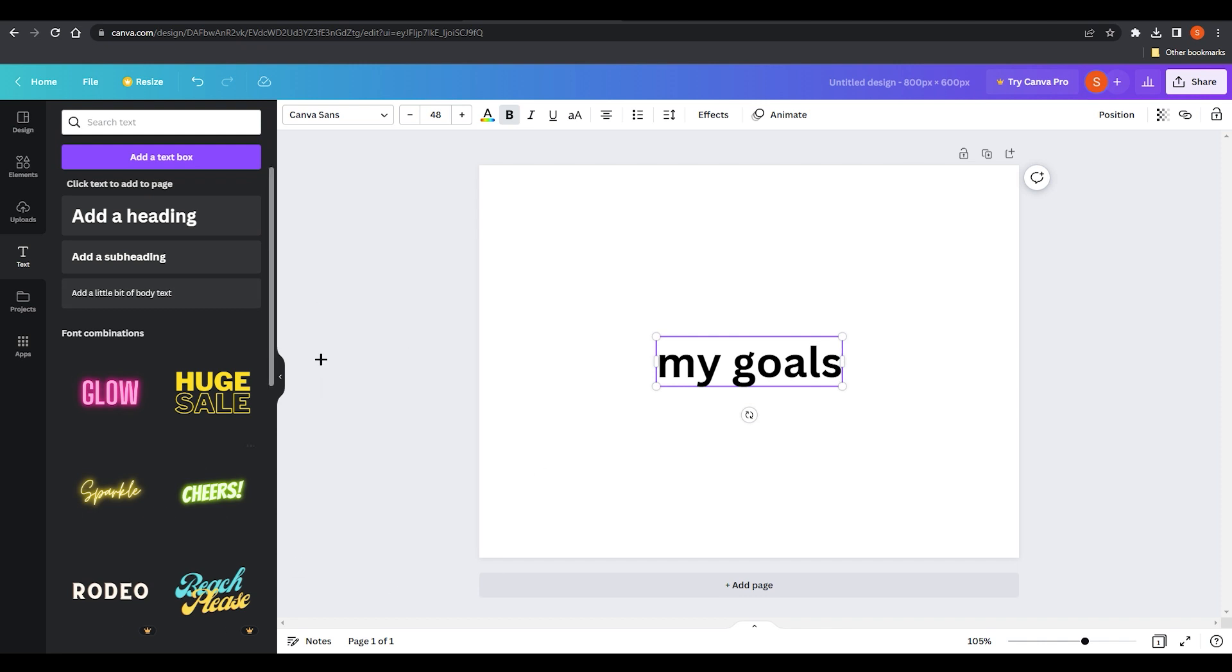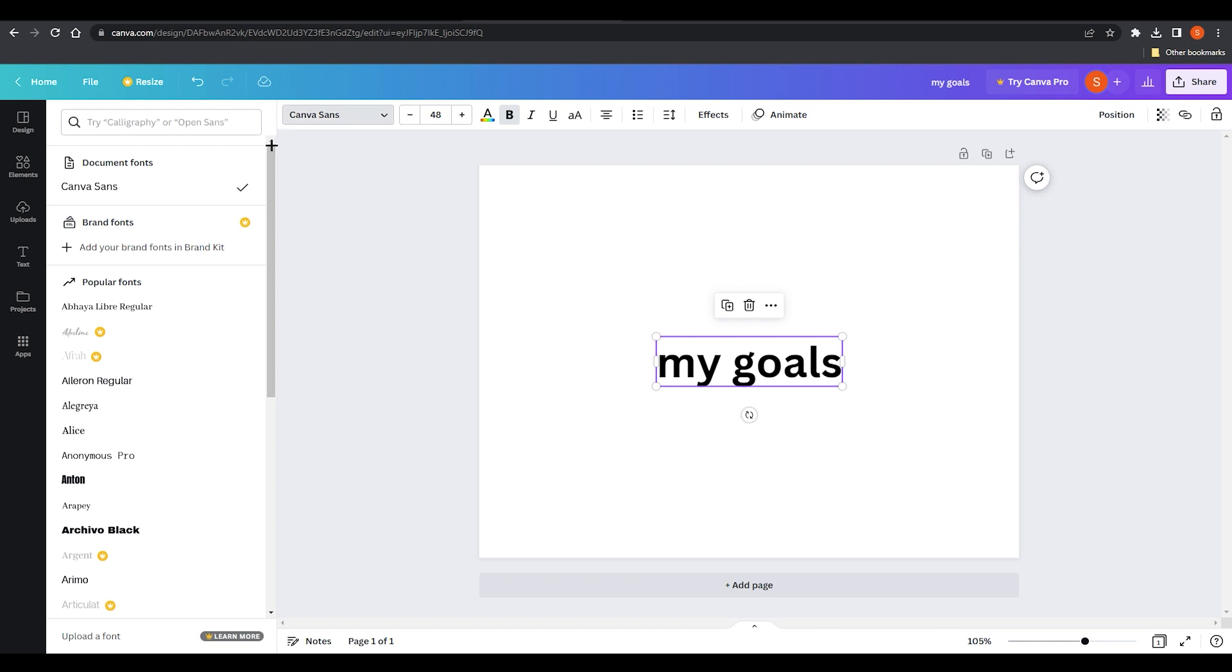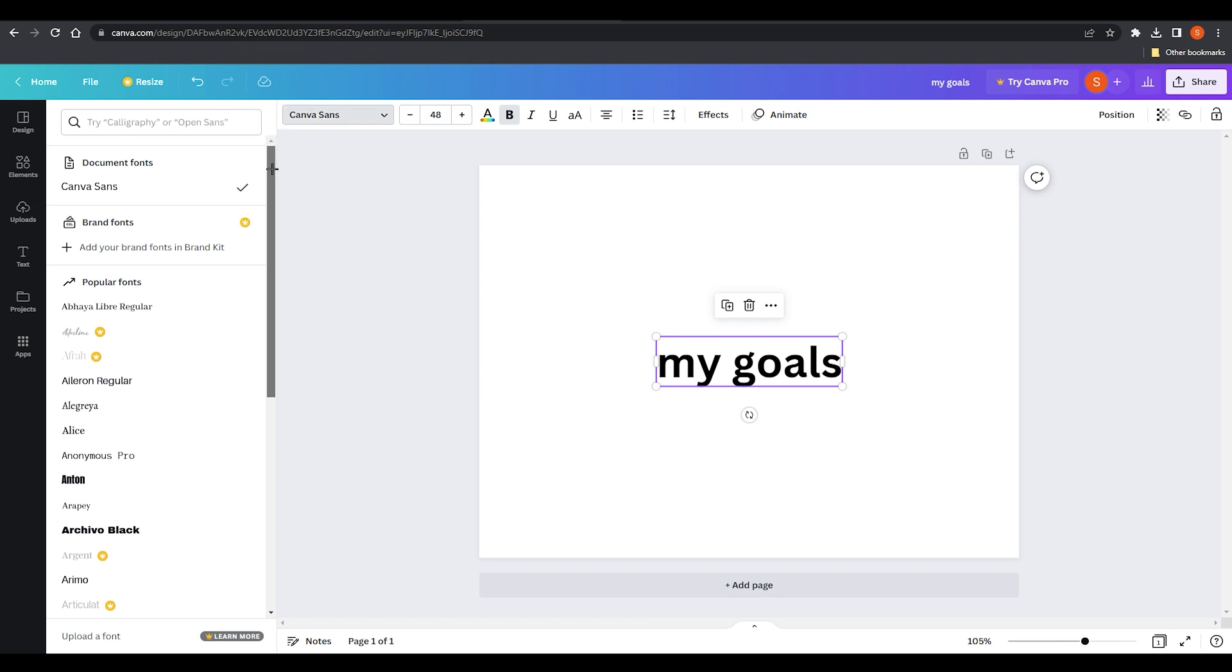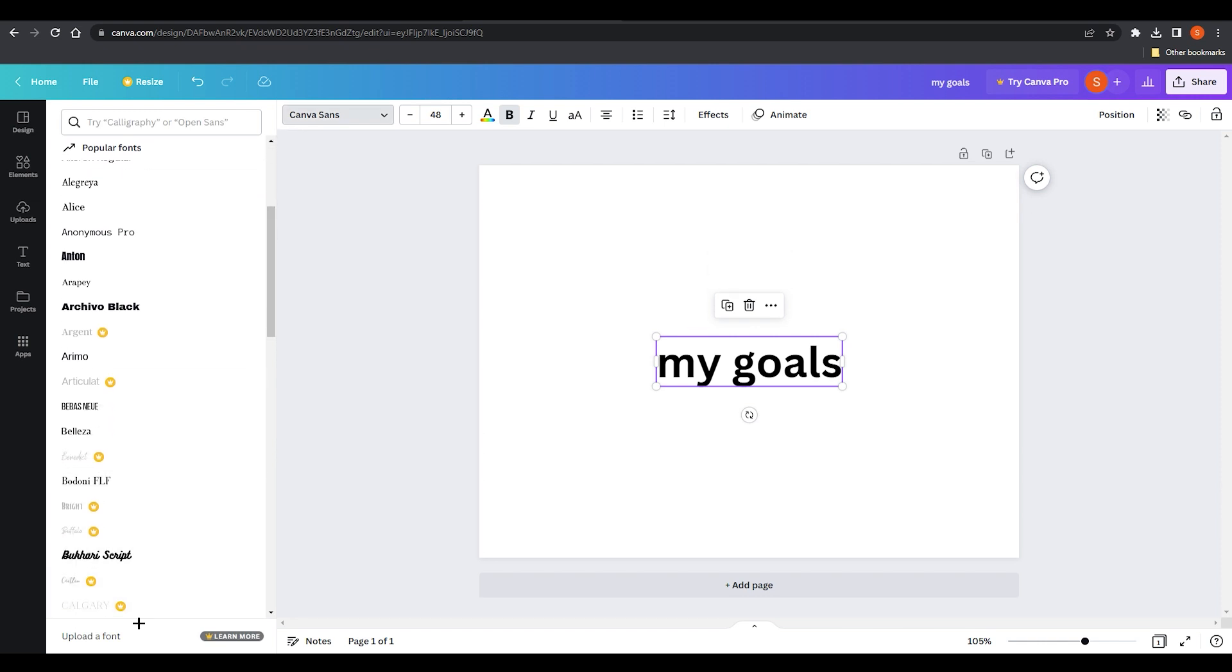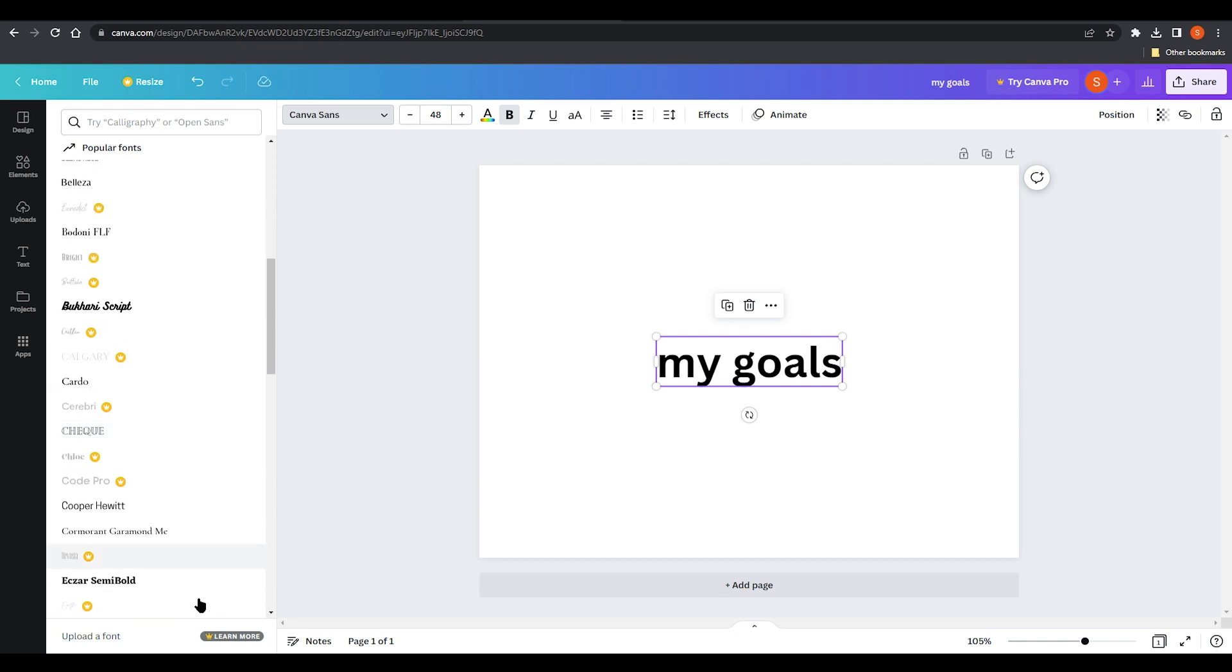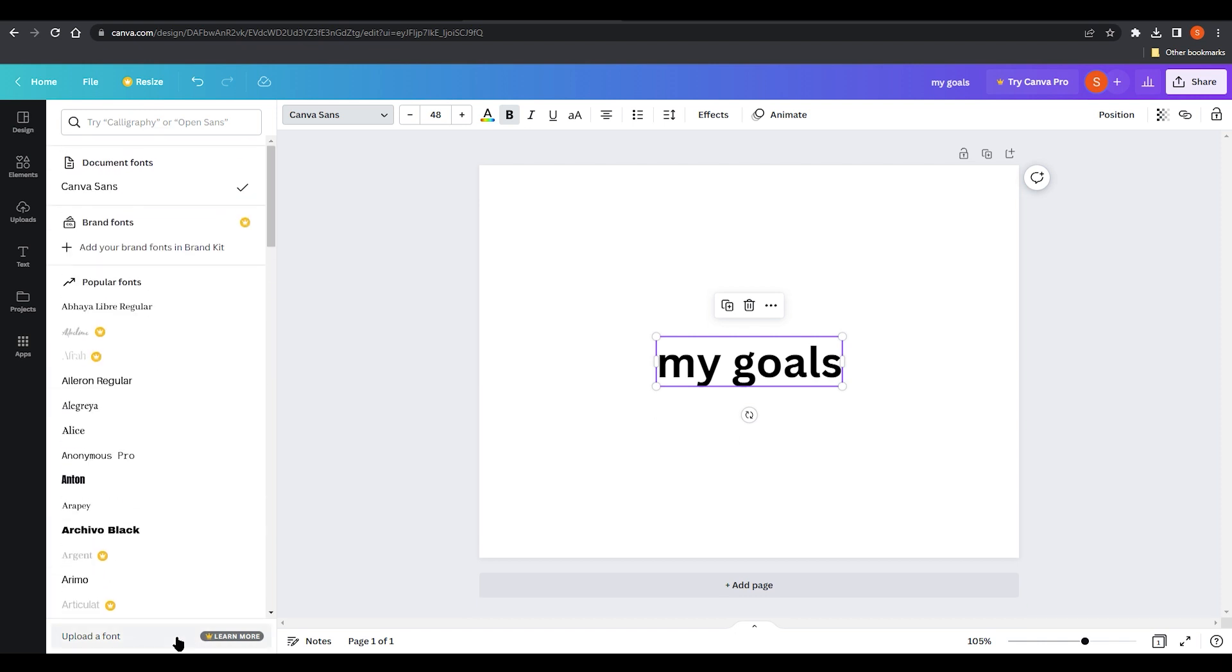You need to select whatever we have written over here, click on this font and scroll down. You can see we have upload a font, but in Canva you need to pay extra bucks for getting this option obviously, and you can upload that from over here.